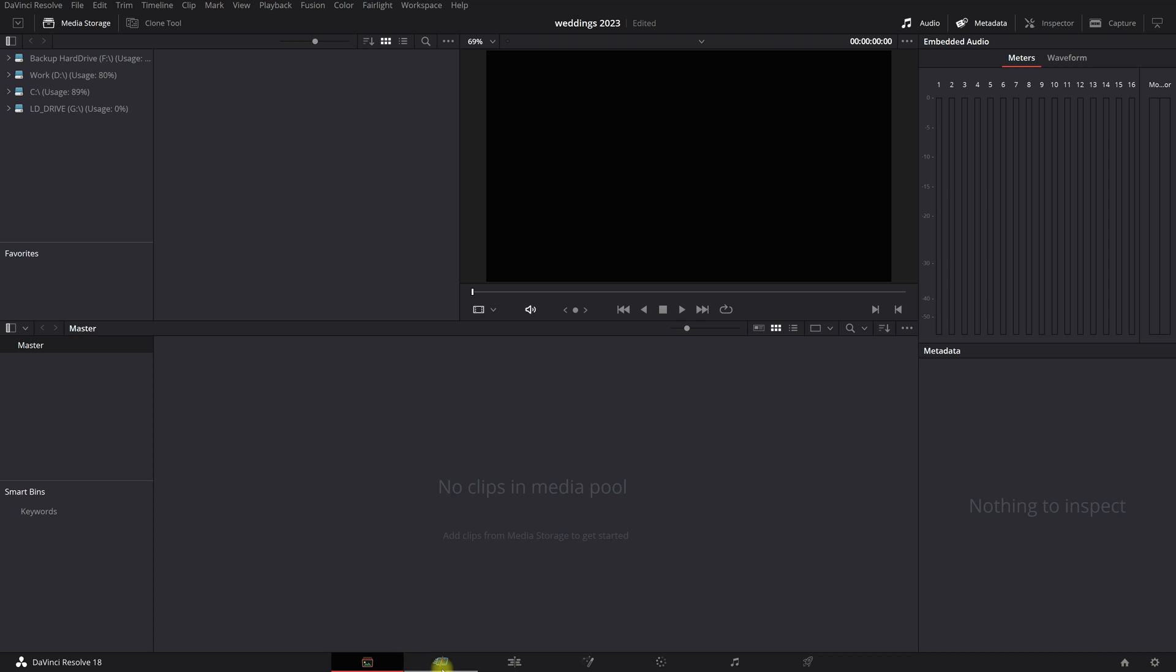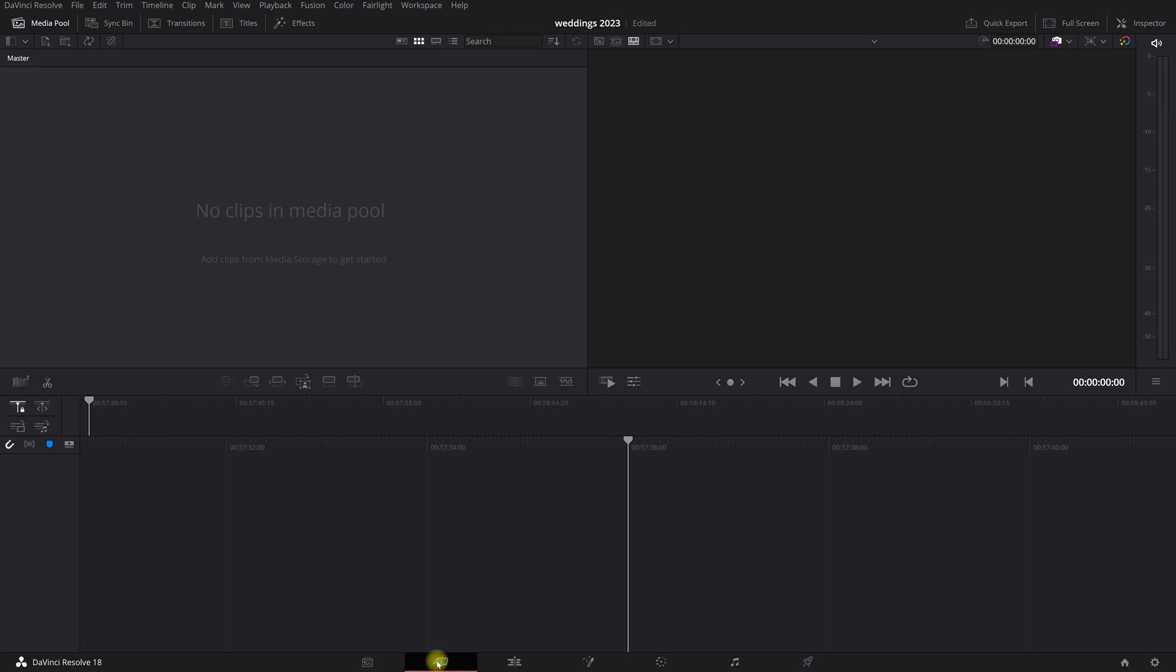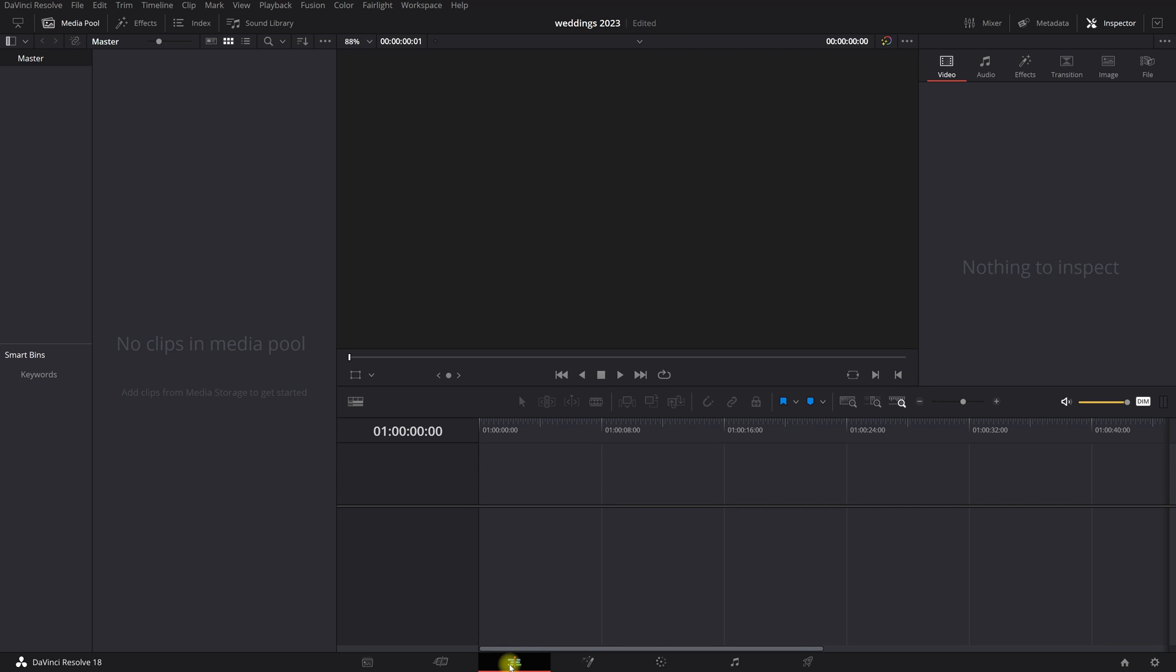So then we have the cut page. In here you do your cutting, like it says the cut page, but it has some really helpful tools to make the cutting going way faster and more easy. Then we go to the edit page. This is the page that I use the most. In this page, you have everything that you need to edit a really nice film.